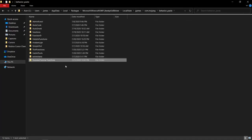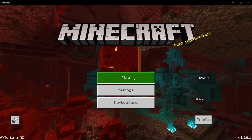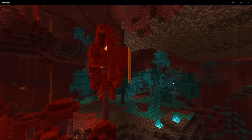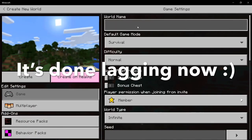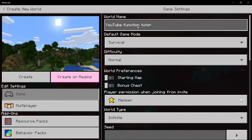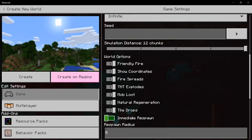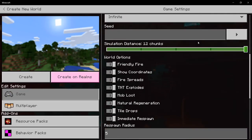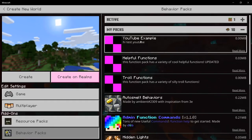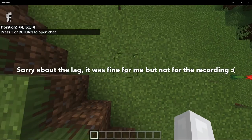Now I'll show you how to test it in Minecraft. In Minecraft, create a new world — I'll call it 'youtube function tutorial' — set it to Creative and Peaceful. Before creating it, go down to Behavior Packs, find your pack (youtube example / hi test youtube), click Activate, then Continue, and create the world.